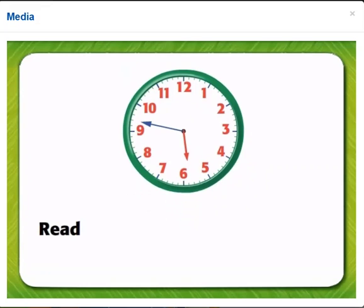When we read the time, we say the hour first, then the minutes. 5, 47.